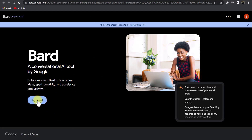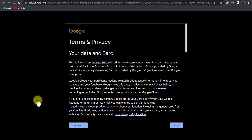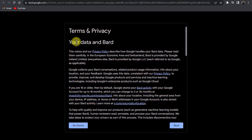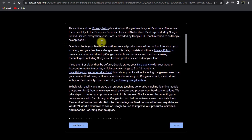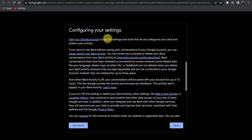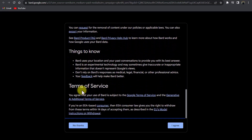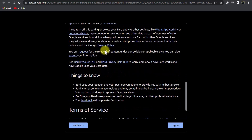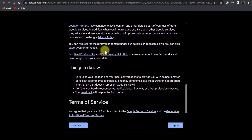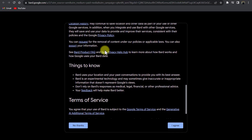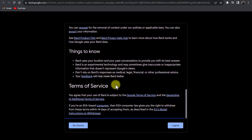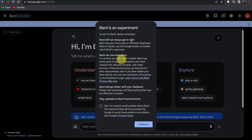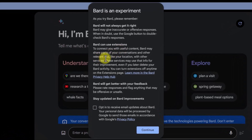After creating and logging in to your account you will see a screen — click on 'Try Bard.' There are some terms and privacy settings to review: your data, Bard configuring your settings, things to know, and terms of service. After reading all these points you can decide whether you want to continue with Bard. If you do, click 'I agree.'